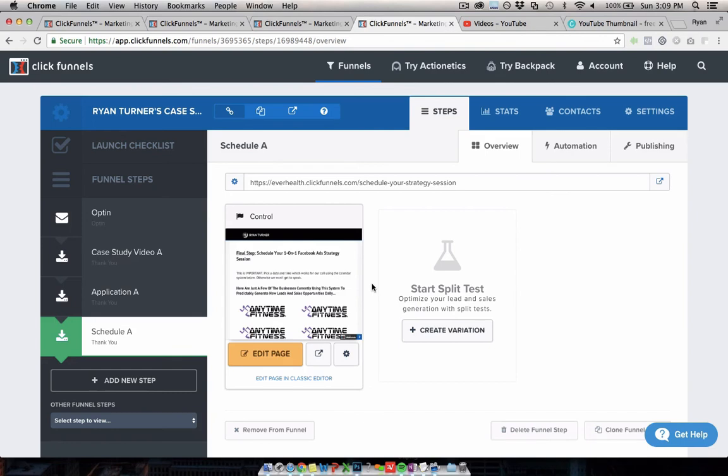Marketing agencies can use this, coaches, consultants, anyone selling high-ticket stuff. So this is a really good one too.